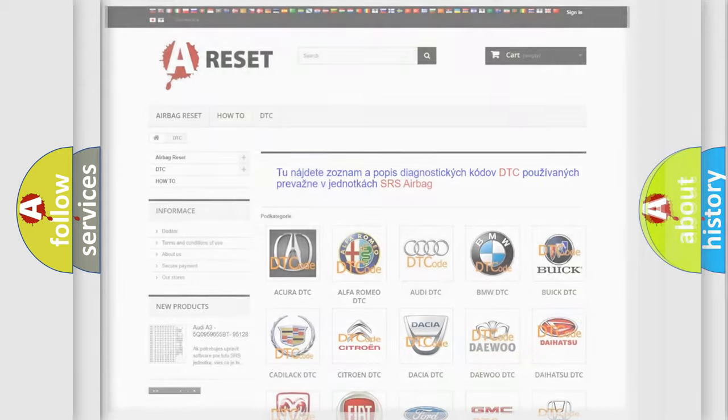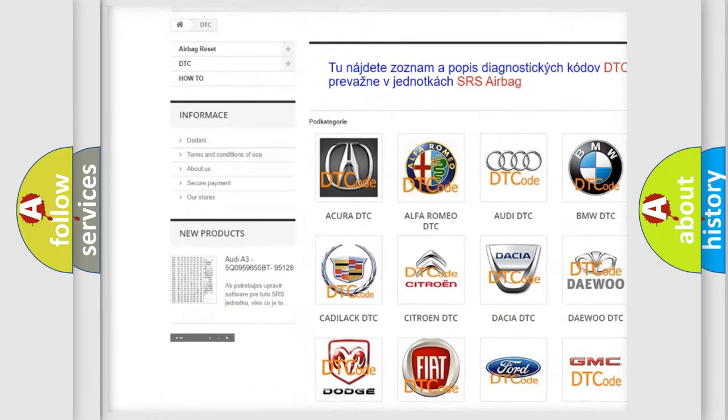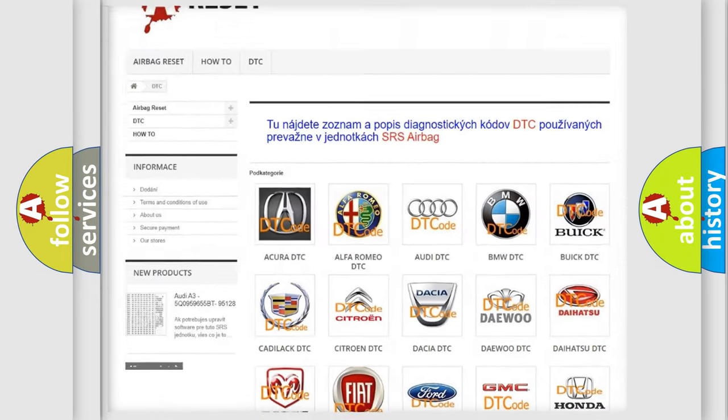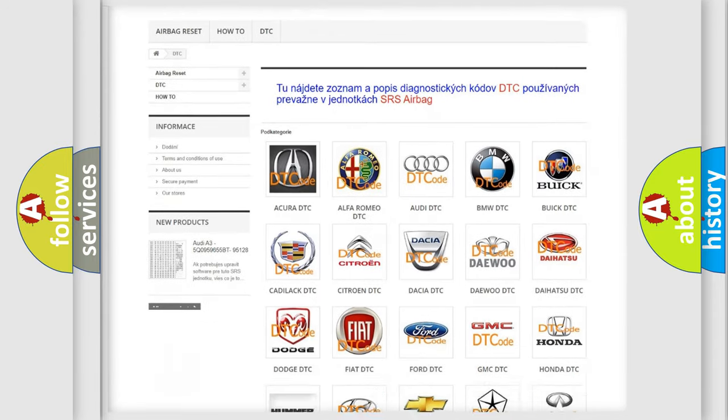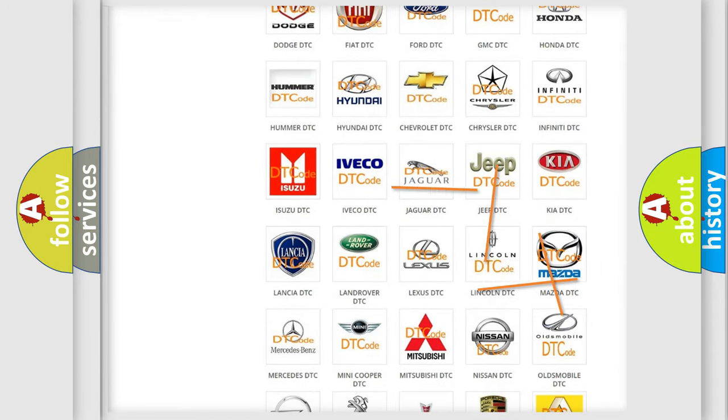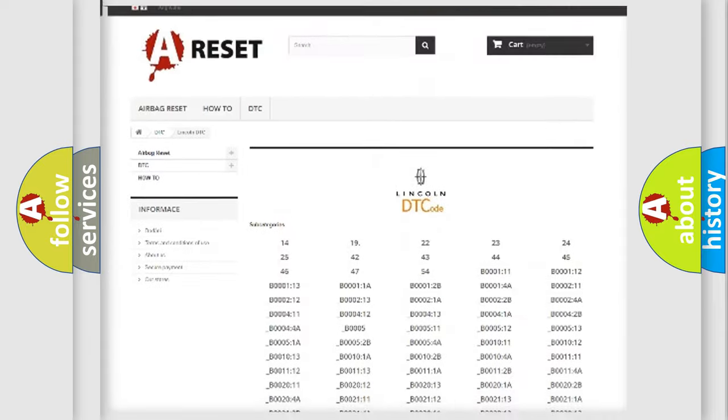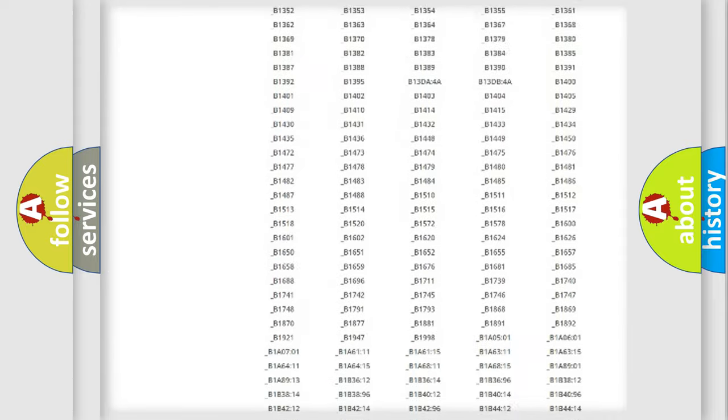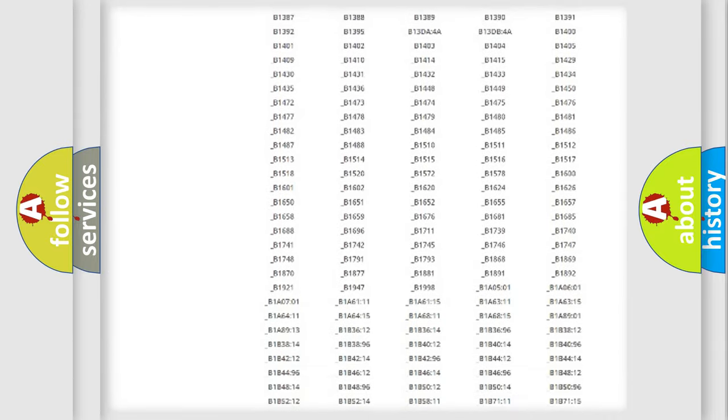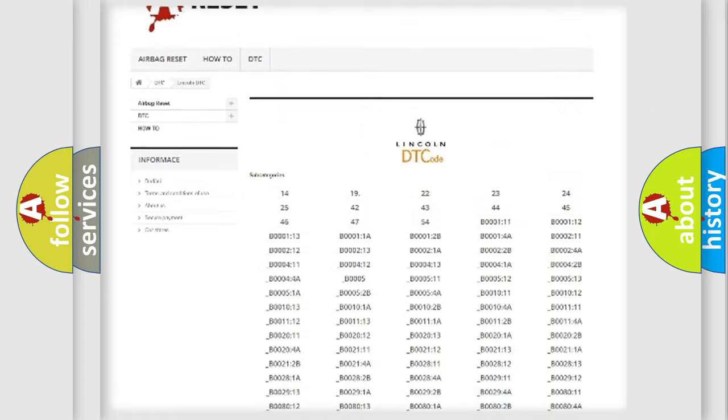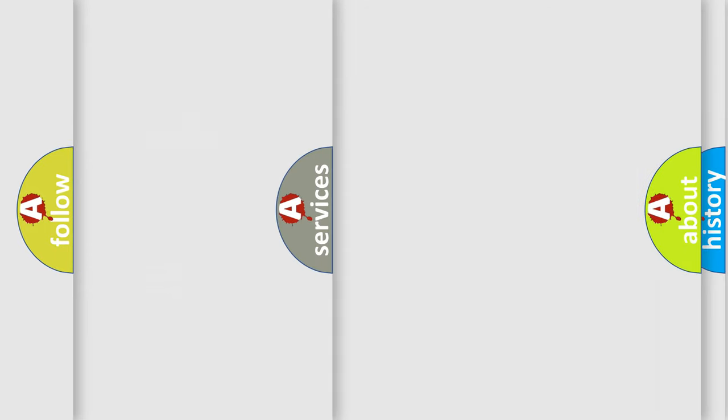Our website airbagreset.sk produces useful videos for you. You do not have to go through the OBD2 protocol anymore to know how to troubleshoot any car breakdown. You will find all the diagnostic codes that can be diagnosed in Lincoln vehicles, also many other useful things.